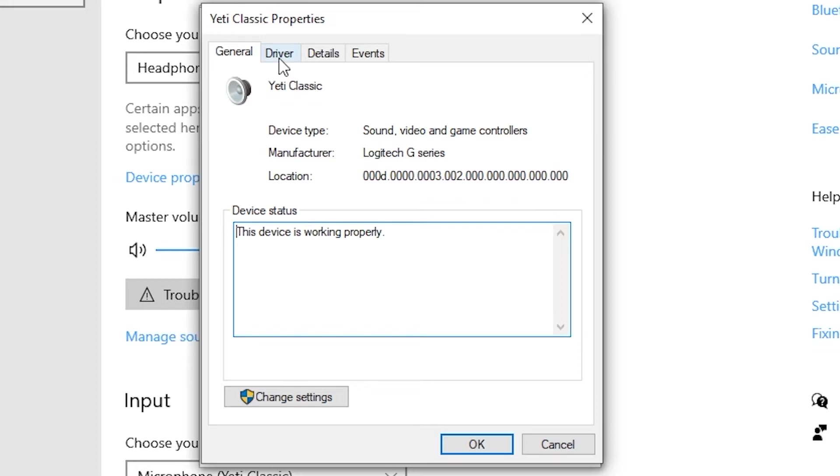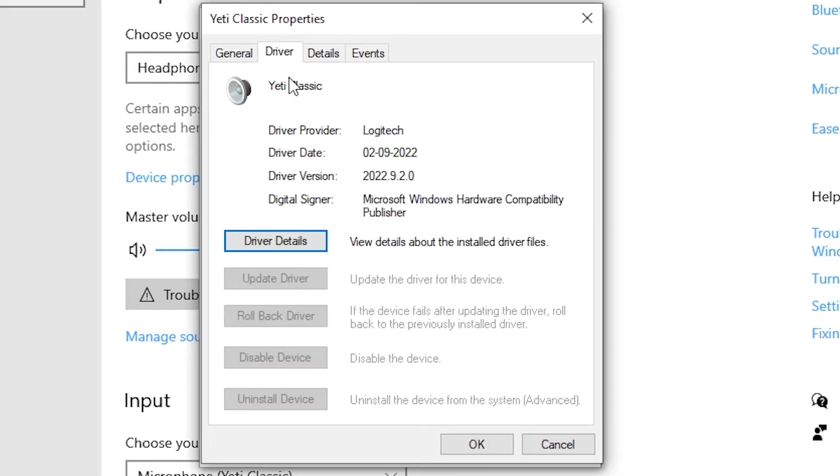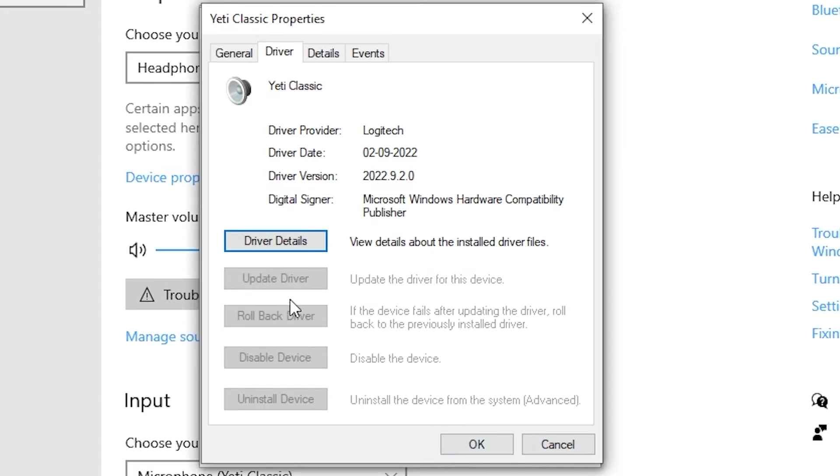But try going to driver in the top and press update driver if it's available. This could very well happen where there's an update available maybe after a new Windows update. So I highly recommend to update your driver if it's possible.